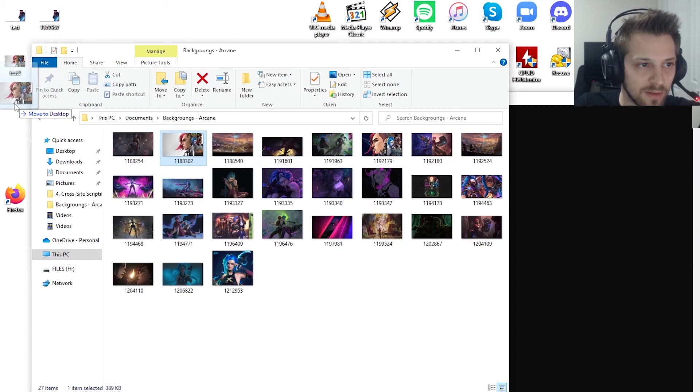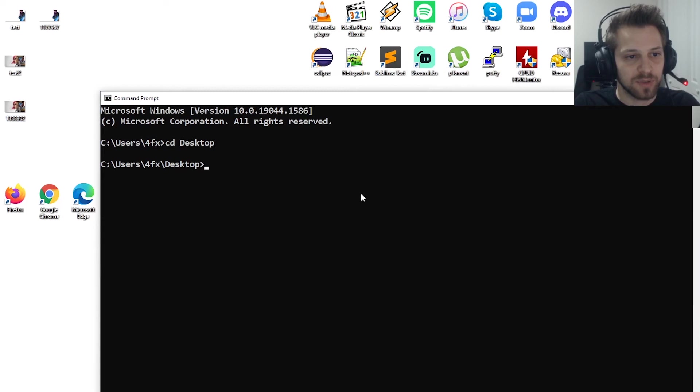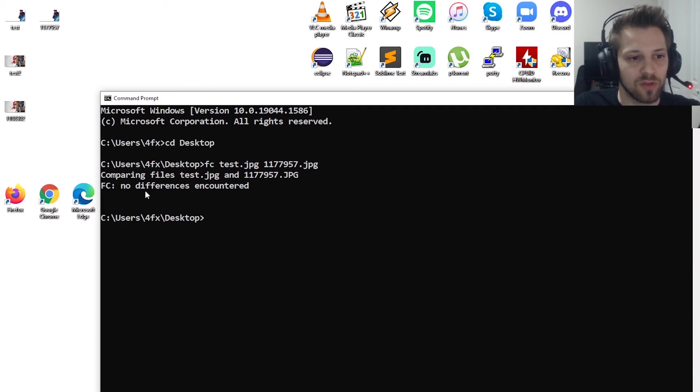So let's cd into the desktop and we'll do fc test and we'll do 1177. And there we go, no differences encountered. That means that both files are identical in their content.